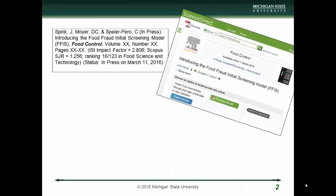This is based on a journal article that was published in 2016 in Food Control with co-authors Dr. Doug Moyer from the Program in Public Health and the Food Fraud Initiative here at Michigan State University, and Dr. Sherry Speyer-Perro, who's in the Business School at Michigan State University.